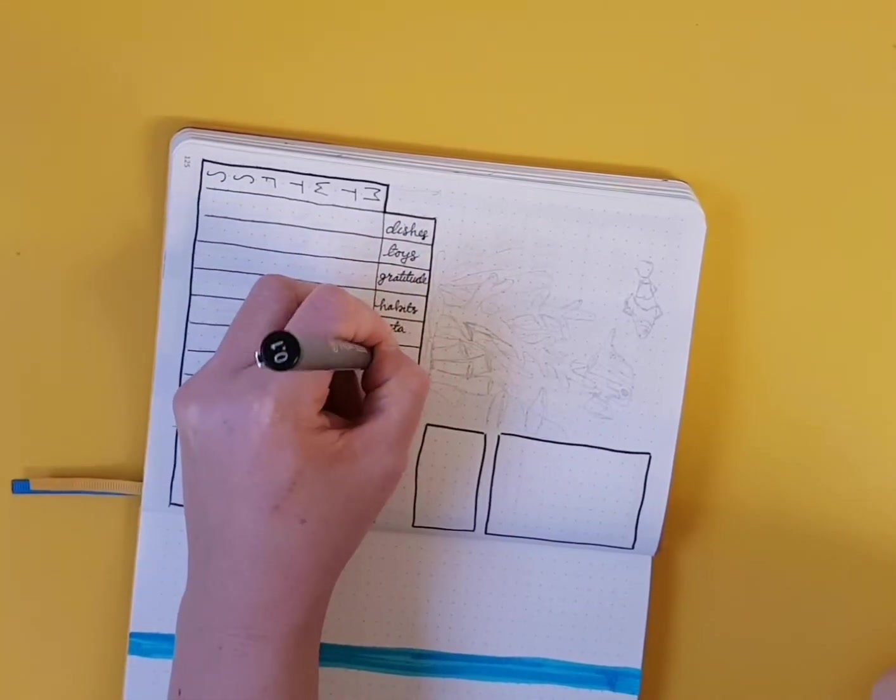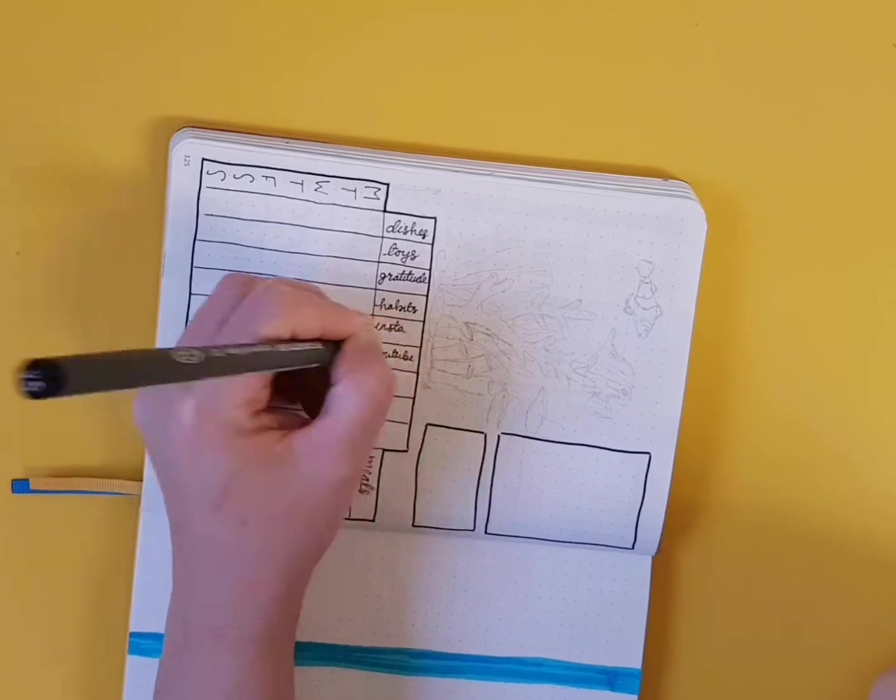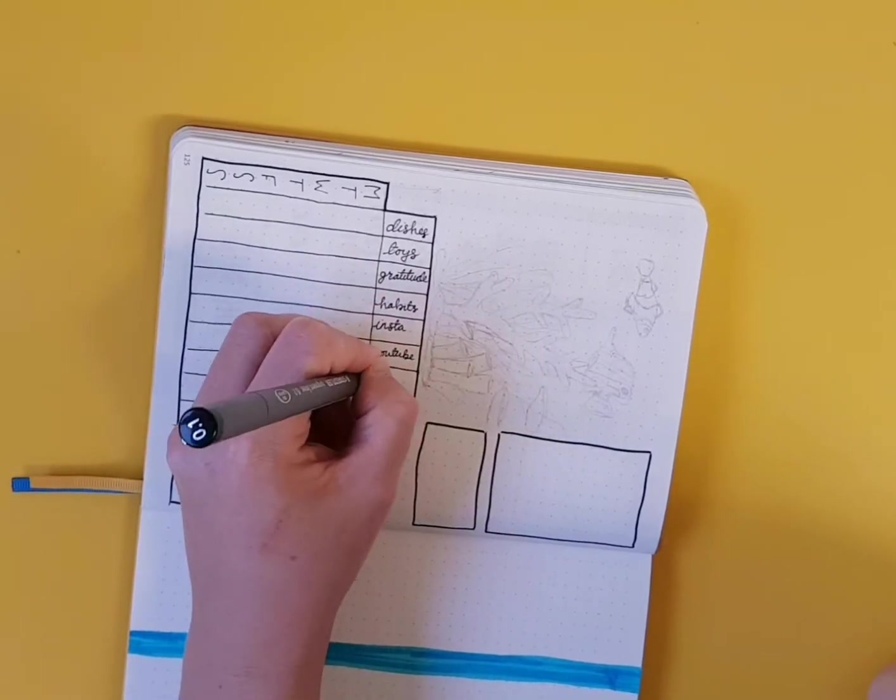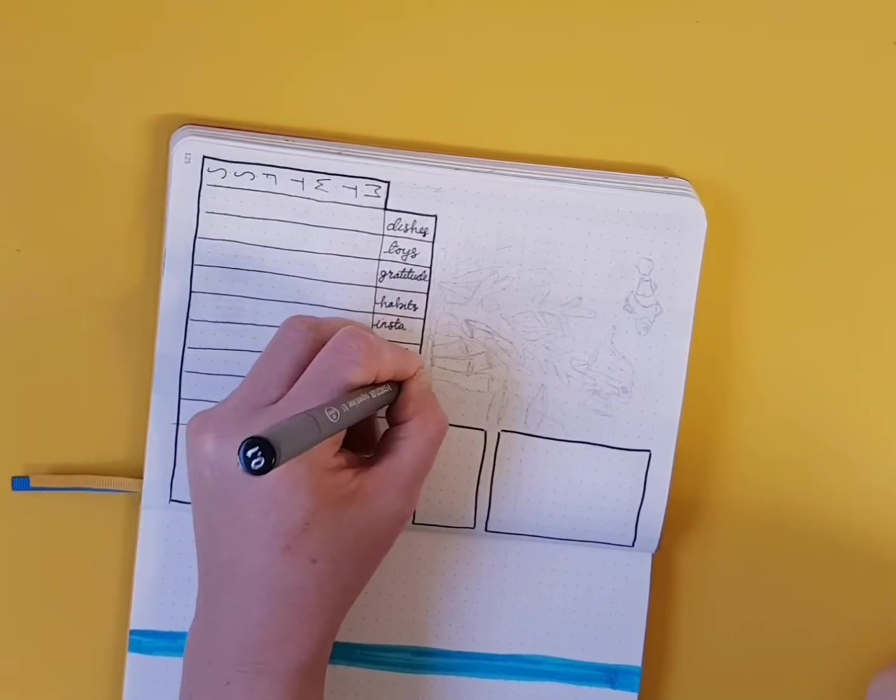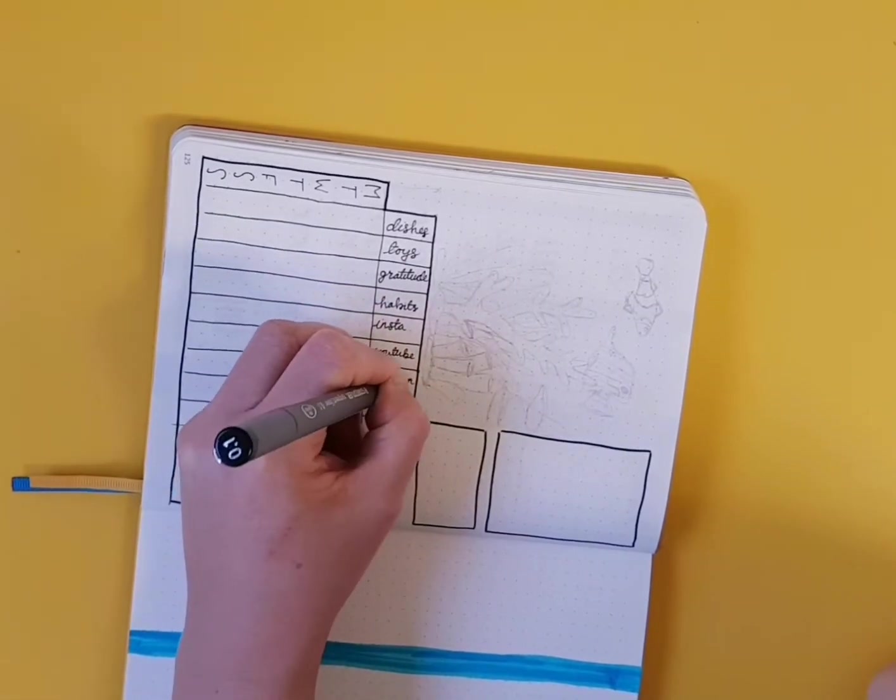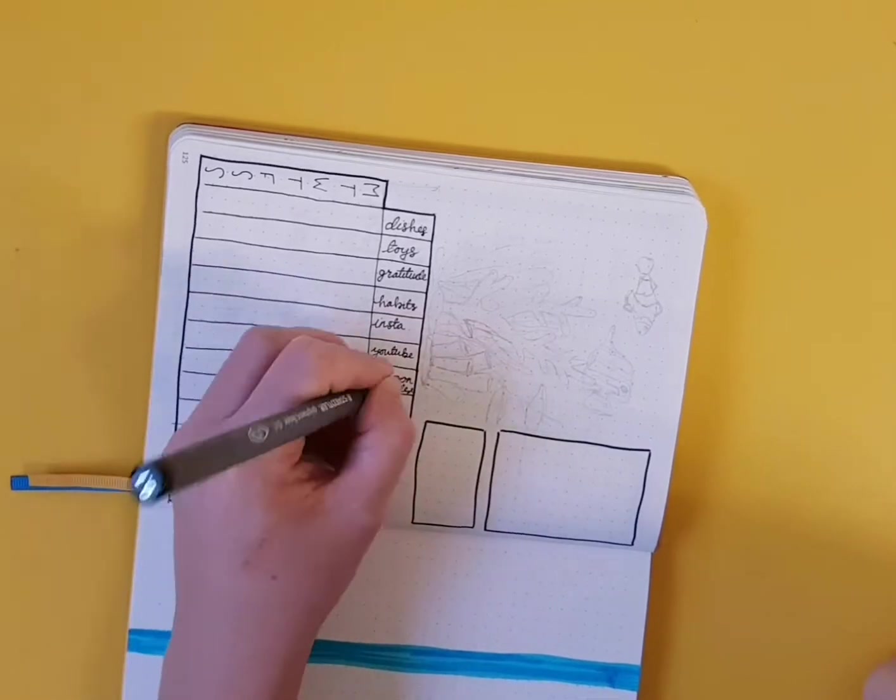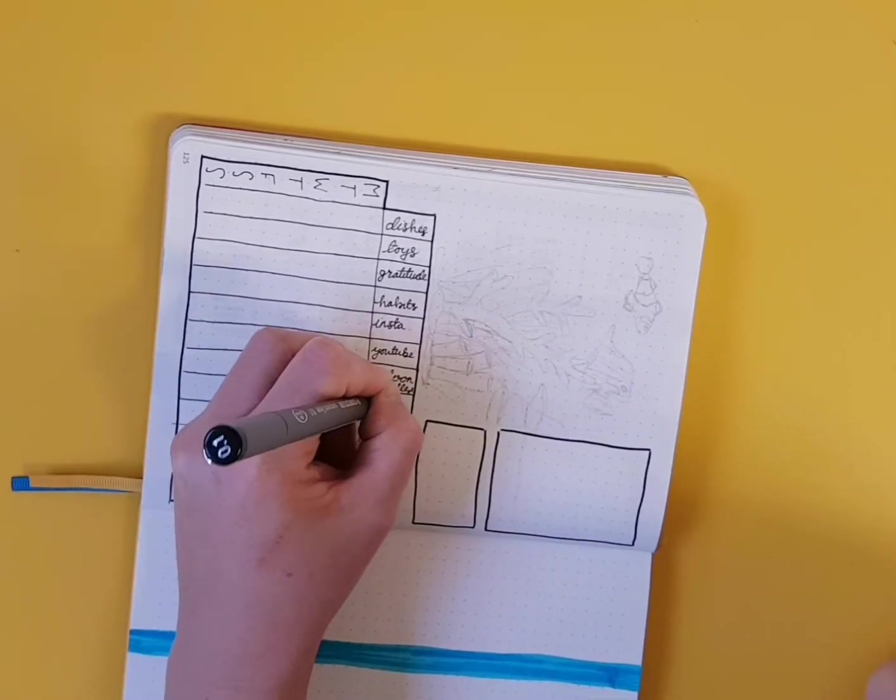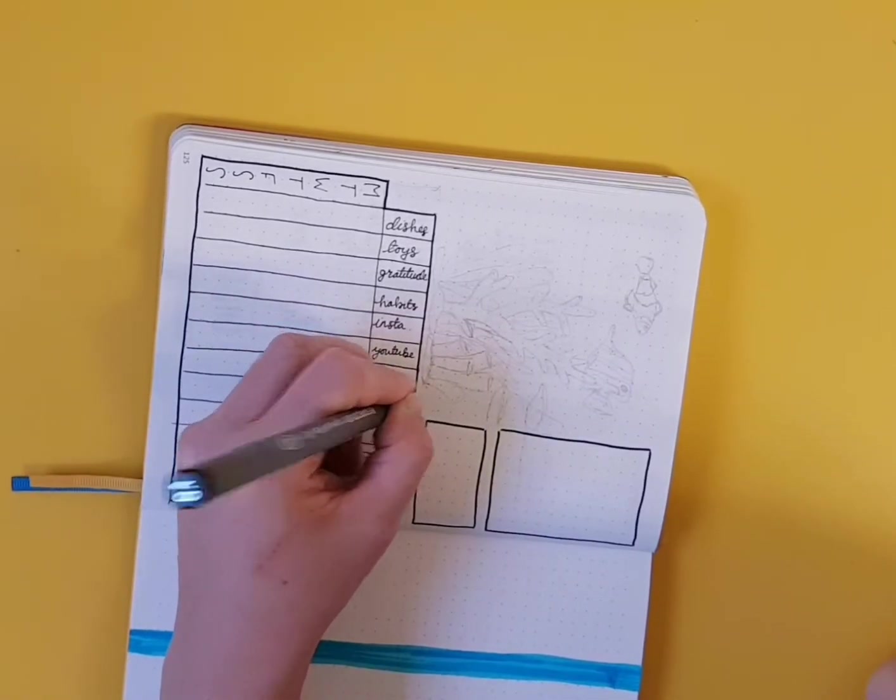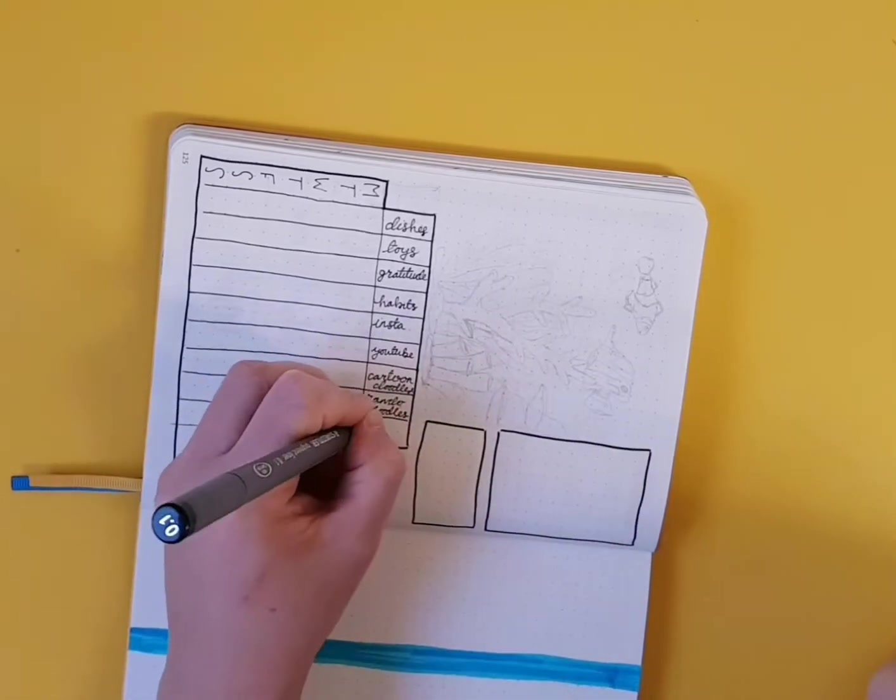And then I have a gratitude column to make sure that I fill in my gratitude log. And same for habits. Making sure I fill in that monthly habit tracker. And then I've got one for Instagram. Trying to post every day. One for YouTube. It's not really to post every day. It's more to just keep a track of when I am posting. And then my challenges.